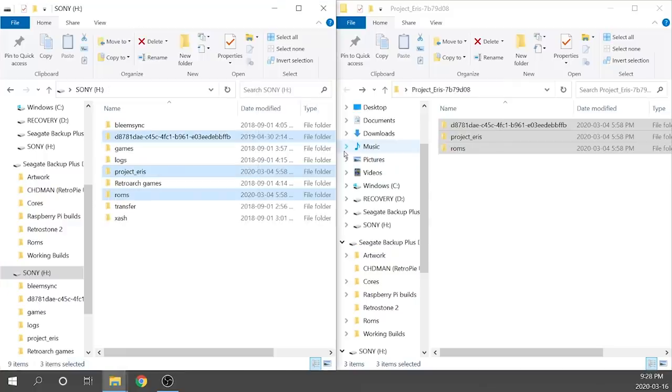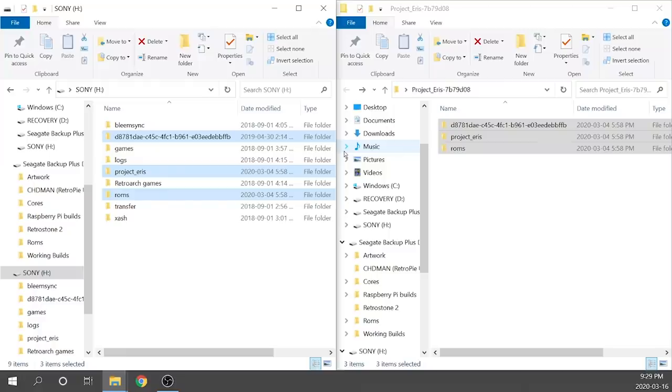Okay guys, so that transfer is now 100% complete and this is where we start getting into some of the more complicated stuff. Now don't get me wrong, this is not a difficult process, but we do have to take a step back and realize what's going to be happening next on the PlayStation Classic.